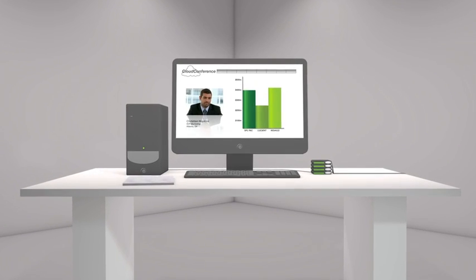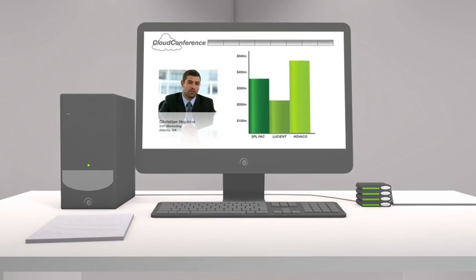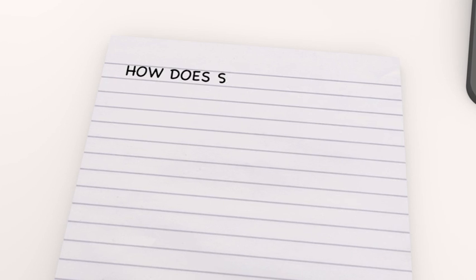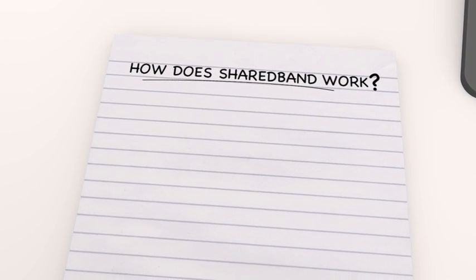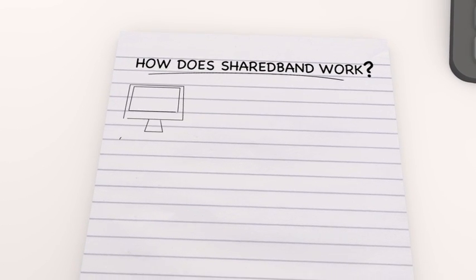Shared band can make your internet connection up to four times faster, but how? The answer is remarkably simple.